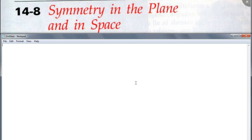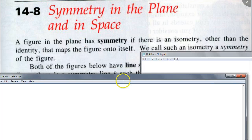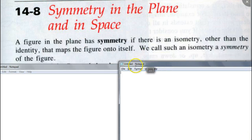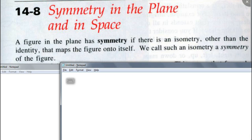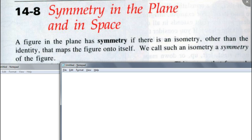Today we're going to talk about symmetry in the plane and space. We're going to define what we mean by symmetry in a plane and in space. A figure in the plane has symmetry if there is an isometry other than the identity that maps the figure onto itself. We call such an isometry a symmetry of the figure.